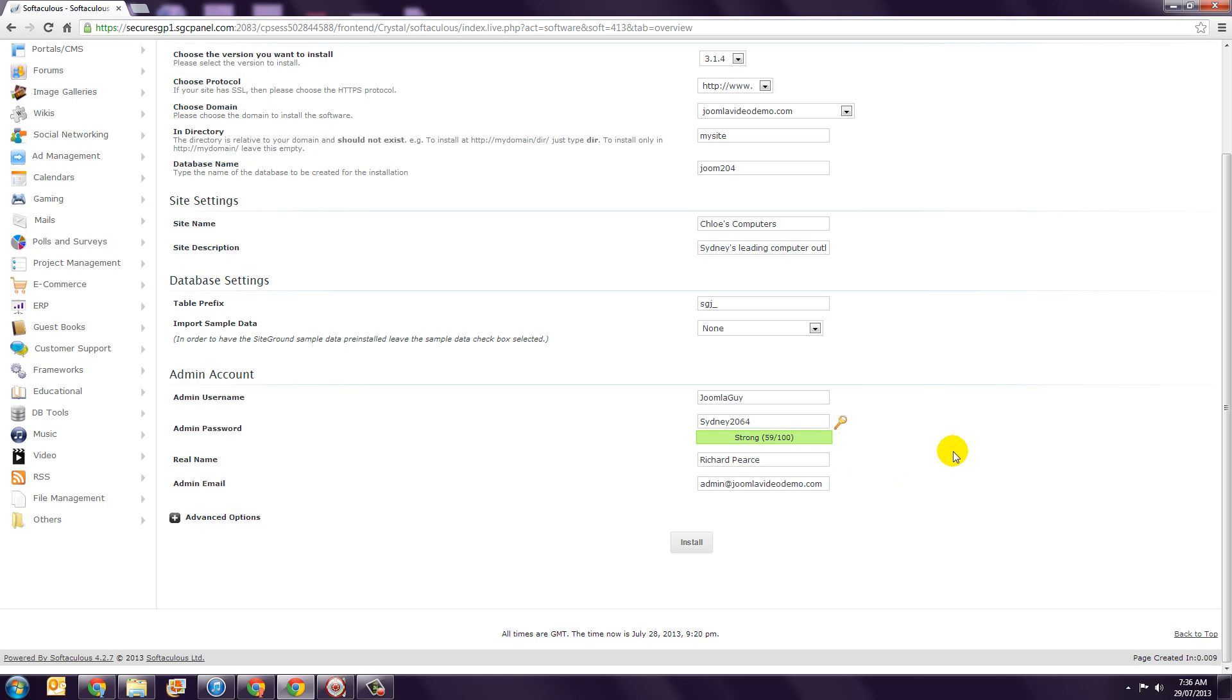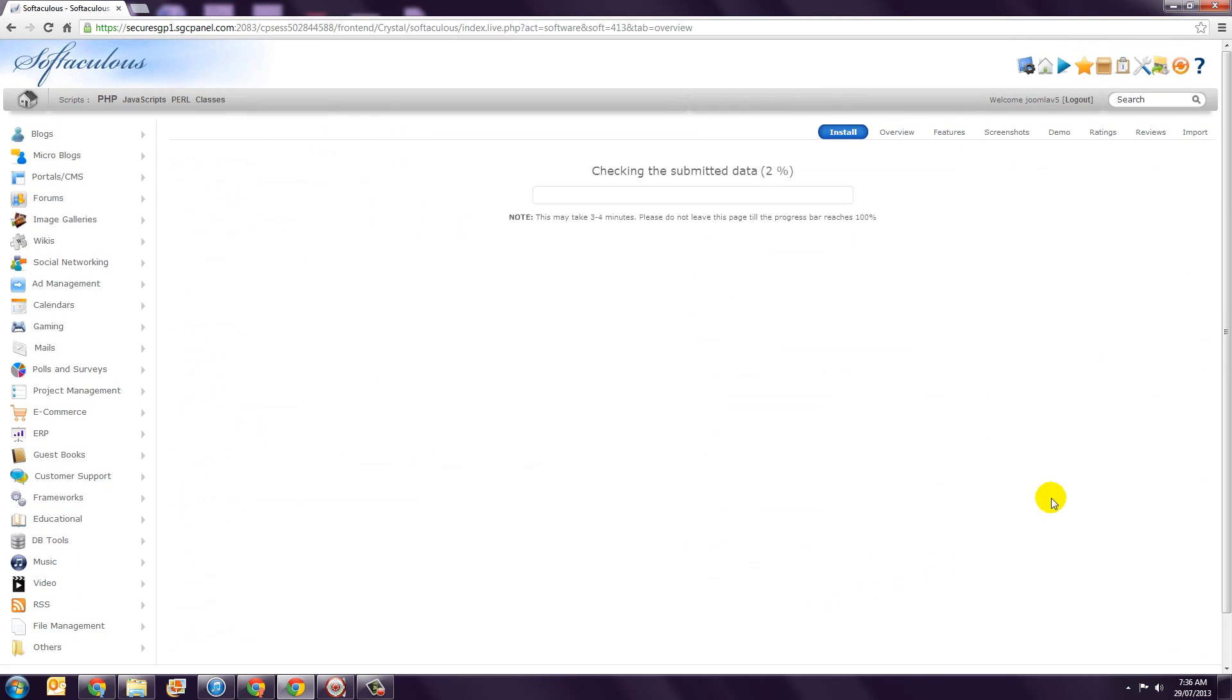Step 13. Click the Install button and Joomla will be installed and set up for you. I'll pause the video to let this step complete.